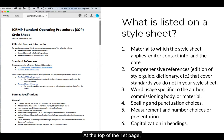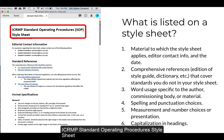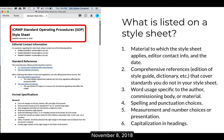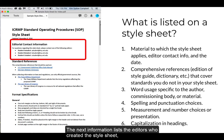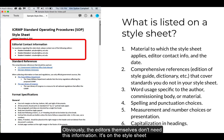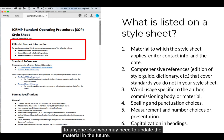At the top of the first page, the editors clearly listed the material to which the style sheet applies: ICRMP Standard Operating Procedure Style Sheet. They also listed the date, November 2018. The next information lists the editors who created the style sheet along with their contact information. The style sheet goes to the author and then to anyone else who may need to update the material in the future.